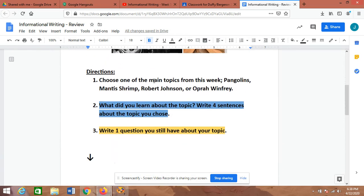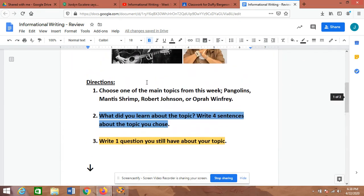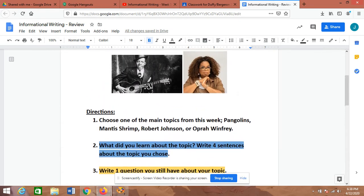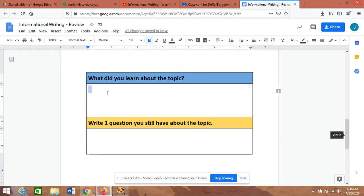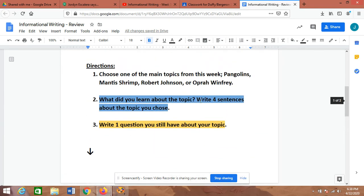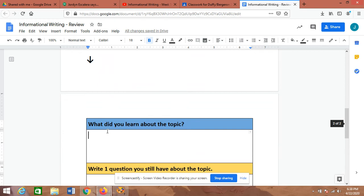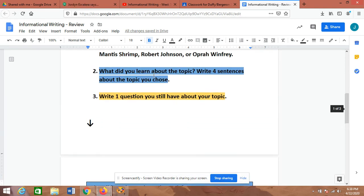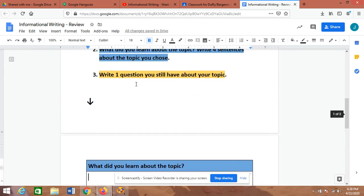Say I want to do Robert Johnson. I would say, 'What I learned about Robert Johnson is...' and I would explain that. It needs to be four sentences—four sentences, which means capital letters at the beginning of your sentences and punctuation at the end of your sentences.